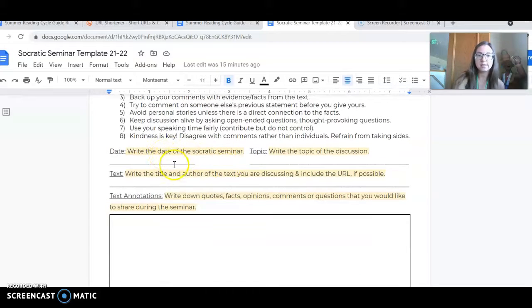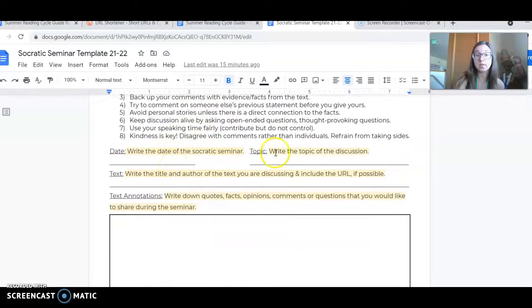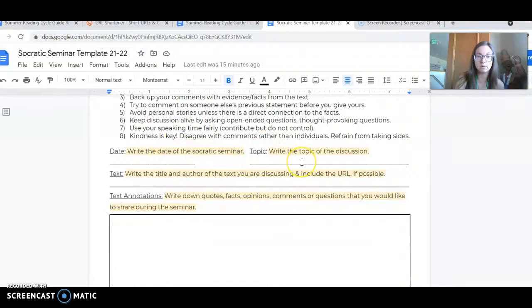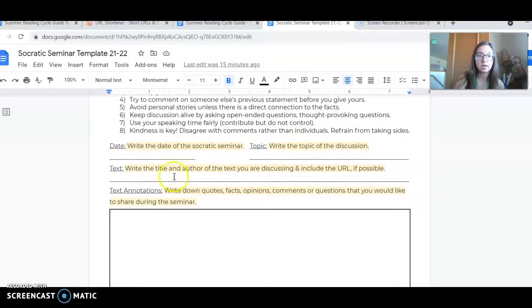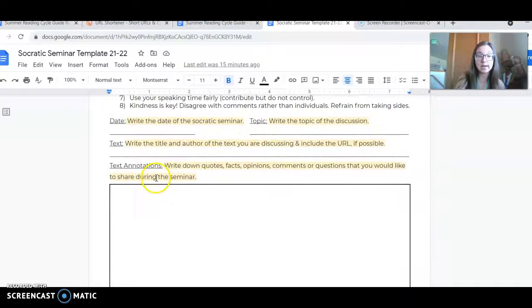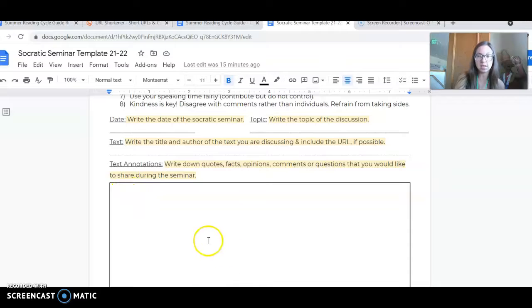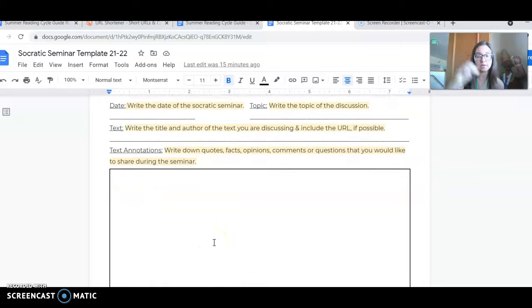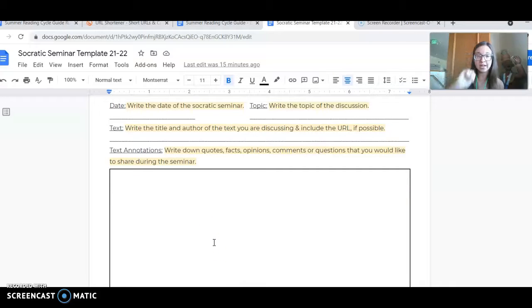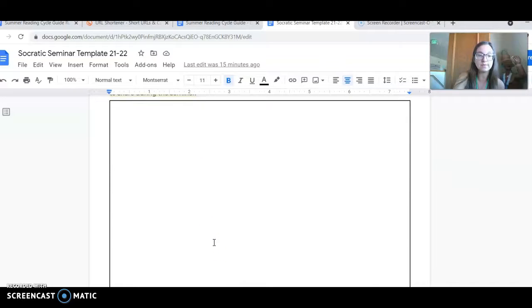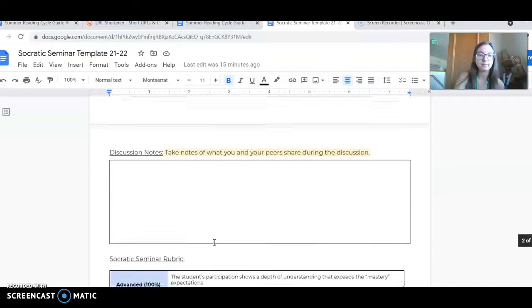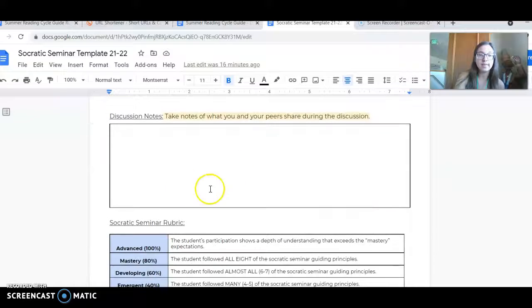You're going to write the date of the Socratic seminar, the guiding question which is our focal point and topic, the text that you read, and any notes you want to take in preparation that answer the guiding question.